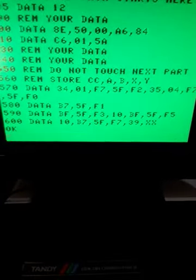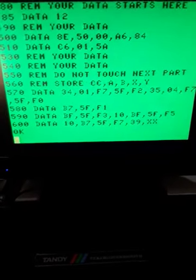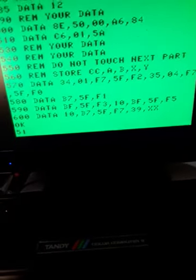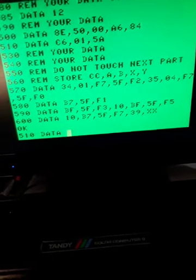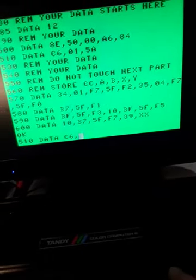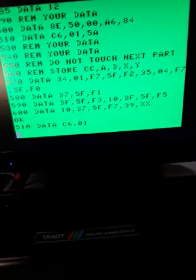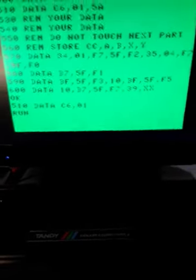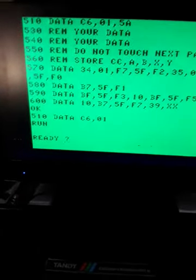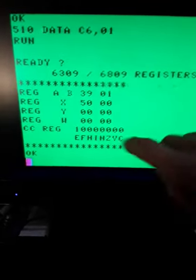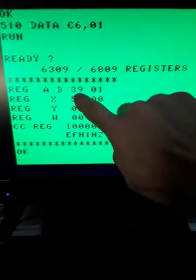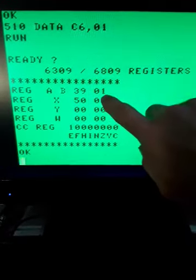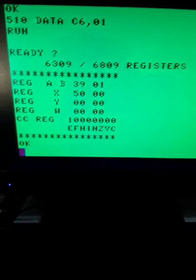So if we go here, let's say 510 data C6-01. So we just deleted the decrement B. Let's see what we got. A zero flag is not set this time. A 39 is still there. B has 1 because we removed the decrement of the B.